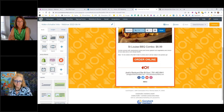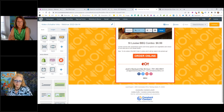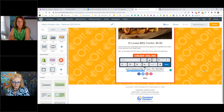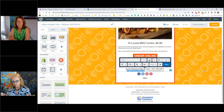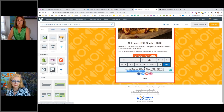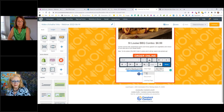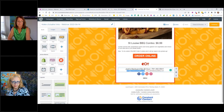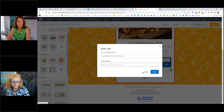Next we look at the footer of the email. We have the email address, and instead of just having people type it, we want to make it a clickable link. I highlight the email address text, click on link, and in this case the link type is going to be Email. I take the same email address, enter it, and click Insert.